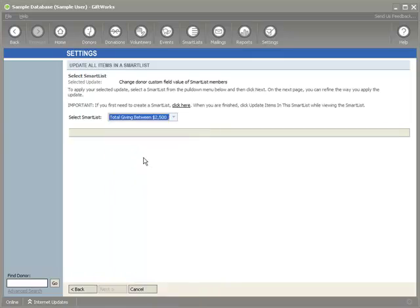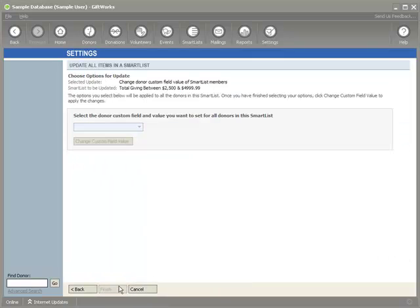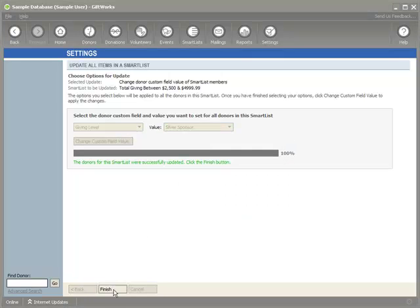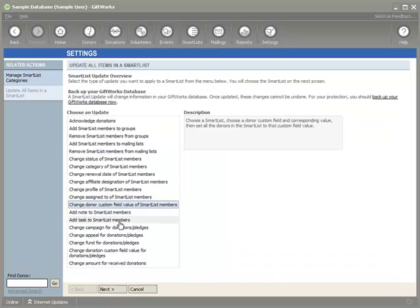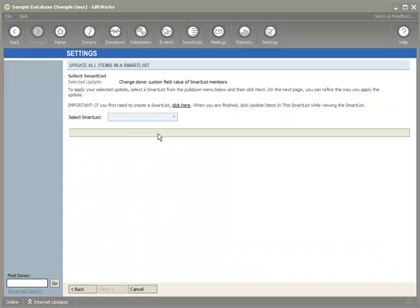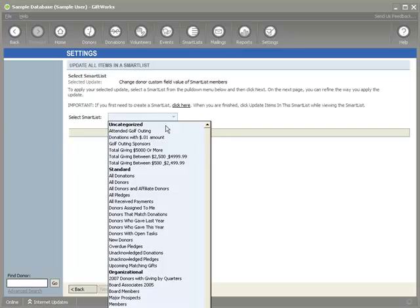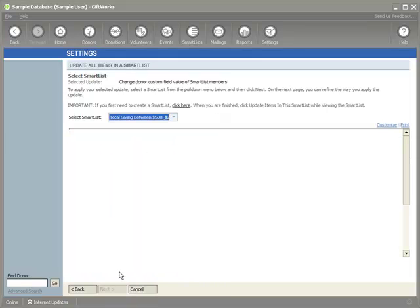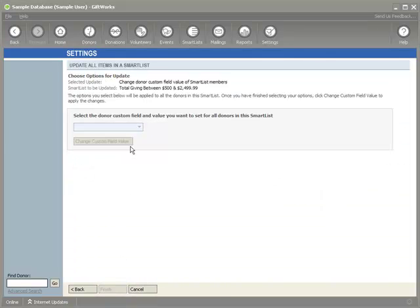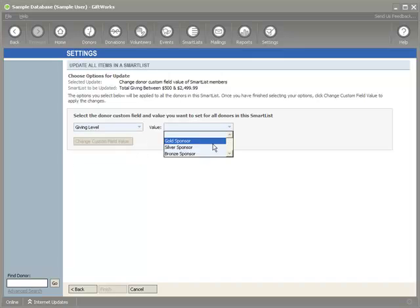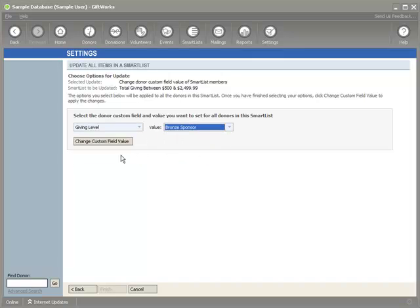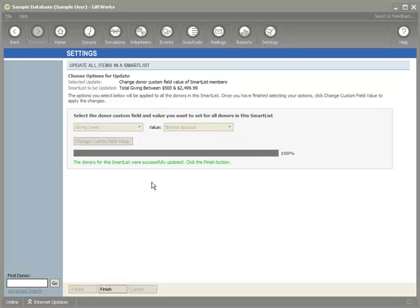Now I'll do it two more times. I select those who gave between $2,500 and $5,000 — a different set of donors — select the 'Giving Level' field, and make these my Silver Sponsors. I click 'Change custom field value,' confirm with Yes, and finish. One more time: those who gave between $500 and $2,500 — a few more people — I select 'Giving Level' and set them to Bronze Sponsor. I confirm and finish.